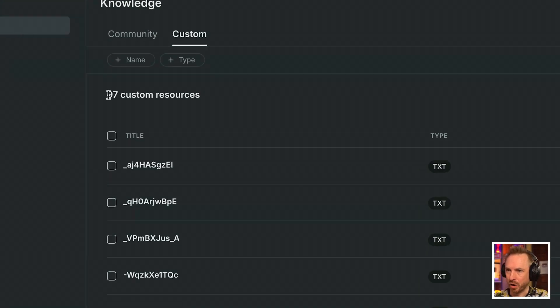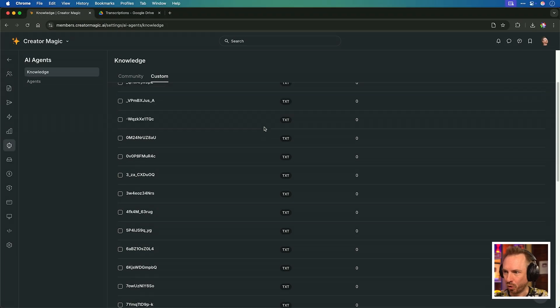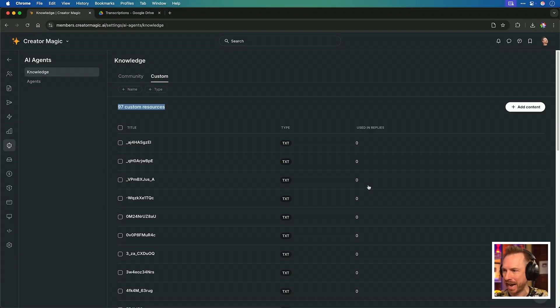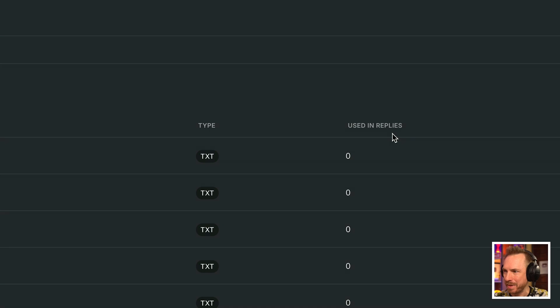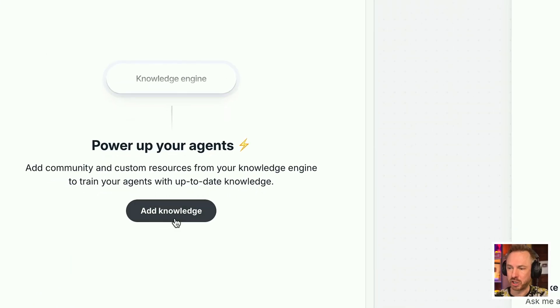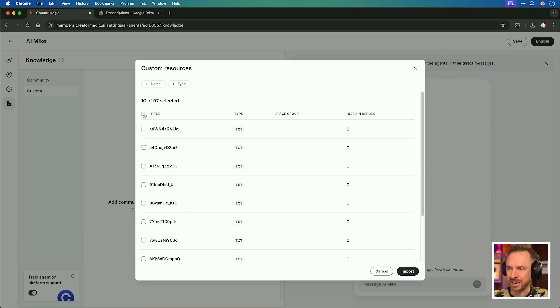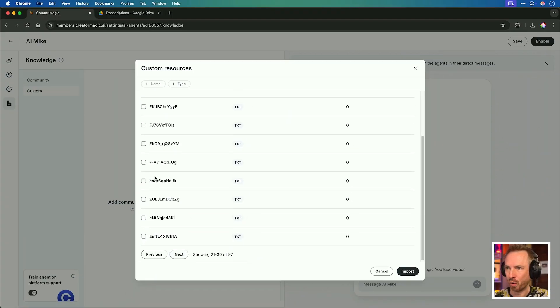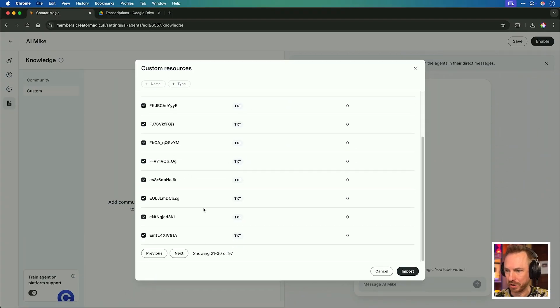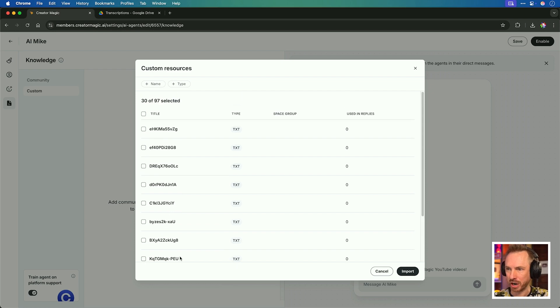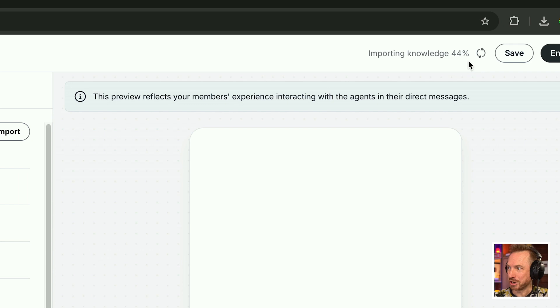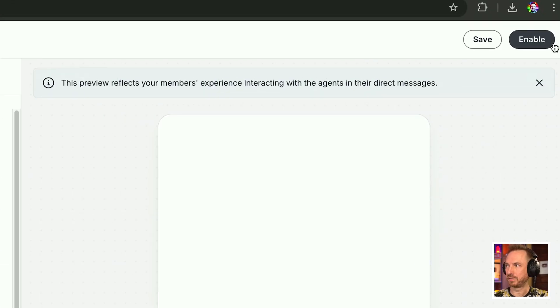And now you'll see up here I've got 97 transcripts all trained in as text files, and what's more, I can also see how many times a video transcript was used in an AI agent reply. So now I just check add knowledge here for my AI agent, and I'm going to go through and select all of the transcripts that I've just uploaded into my AI agent's knowledge base. You'll see up here it's importing the knowledge into my AI agent. Now that seems to be done.